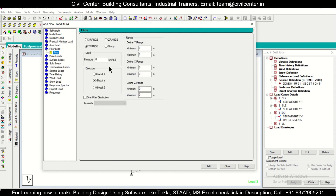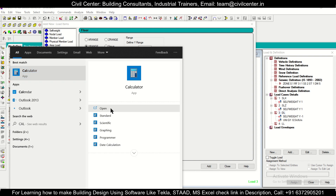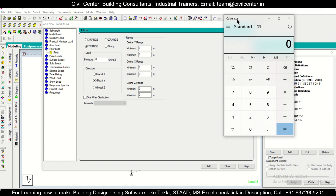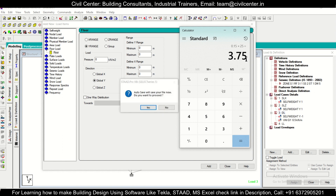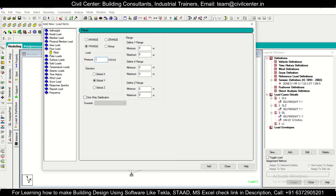For the floor load, the calculation is straightforward: slab thickness × unit weight of concrete (25 kN/m³). For a 150 mm slab: 0.15 × 25 = 3.75 kN/m². For a 100 mm slab: 0.1 × 25 = 2.5 kN/m². Depending on the slab thickness you design, assign the appropriate pressure. You can design the slab first and then provide this pressure accordingly.